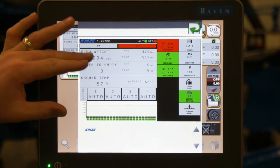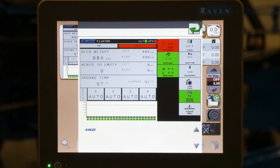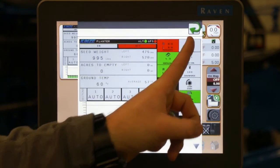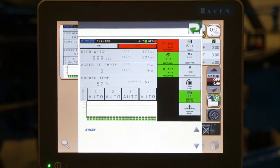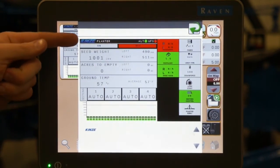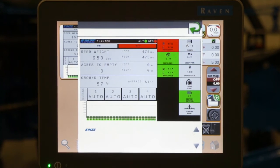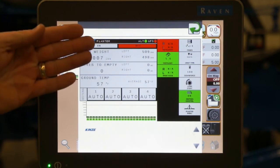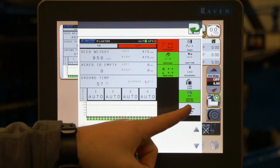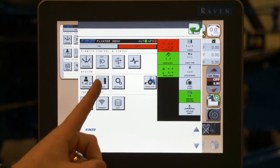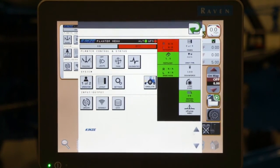These are all customizable. You can decide what you want to display at any time, as well as how many pages you want. Currently we have four set up. If we go to page four, you can see our layout is very similar. If you would like to change any of these values, going to the planter menu tab and to the layout tab will allow you to change any of those layouts or values in any of those boxes.